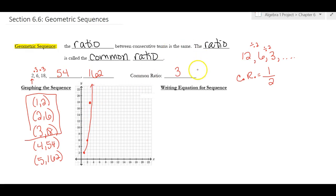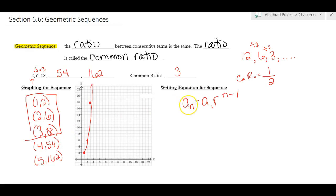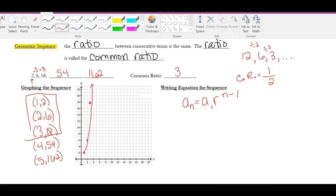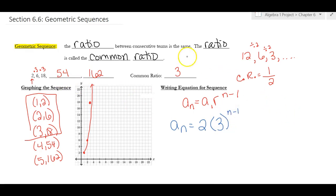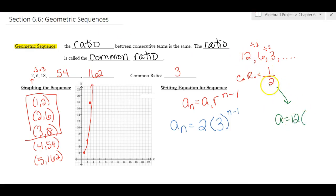The equation we use is: a sub n equals a sub 1 times r to the power of (n minus 1), where a sub 1 is the first term and r is the common ratio. For the sequence starting at 2 with common ratio 3, the equation is a sub n equals 2 times 3 to the (n minus 1). For the sequence starting at 12 with common ratio one-half, it's a sub n equals 12 times (1/2) to the (n minus 1).